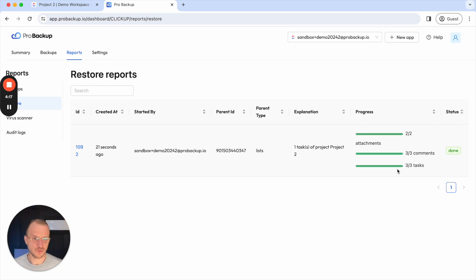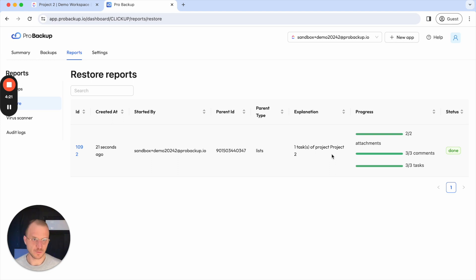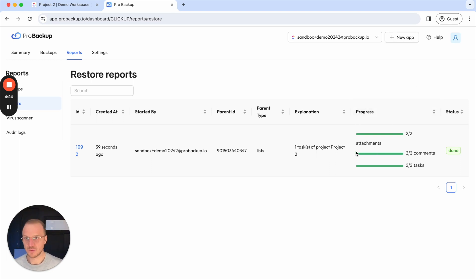So then this progress bar is very useful to keep track of the progress.